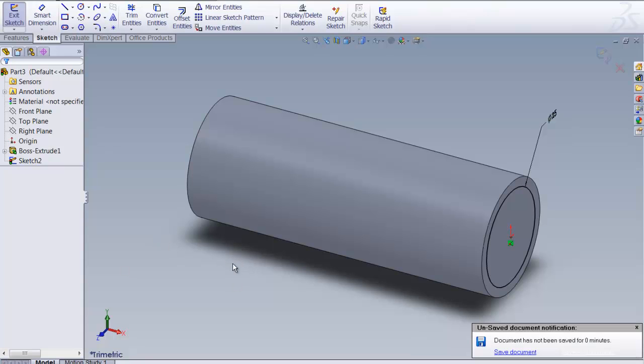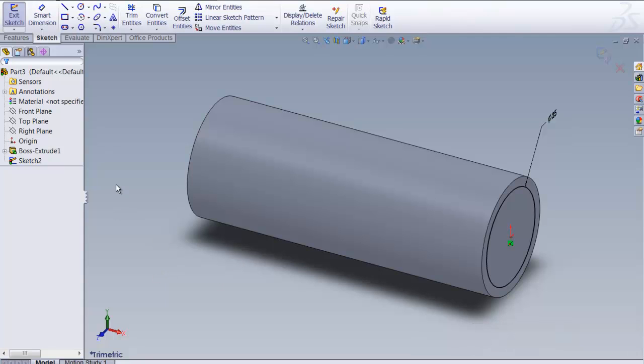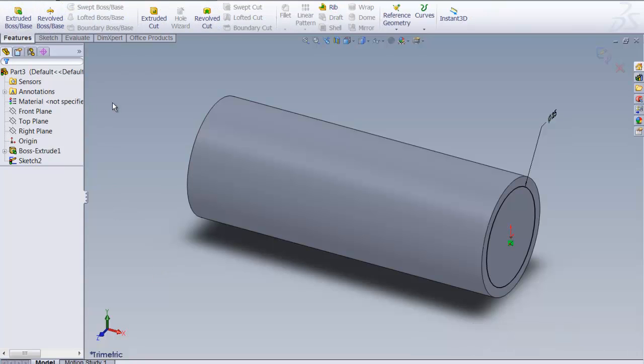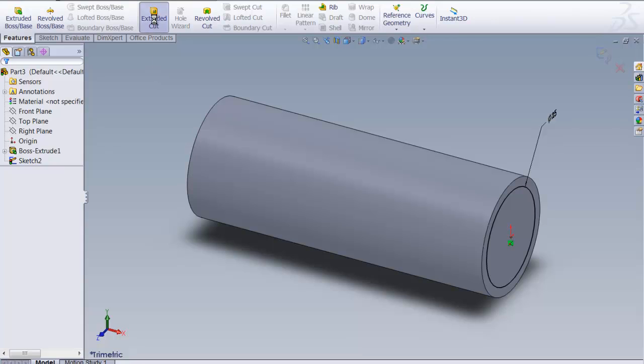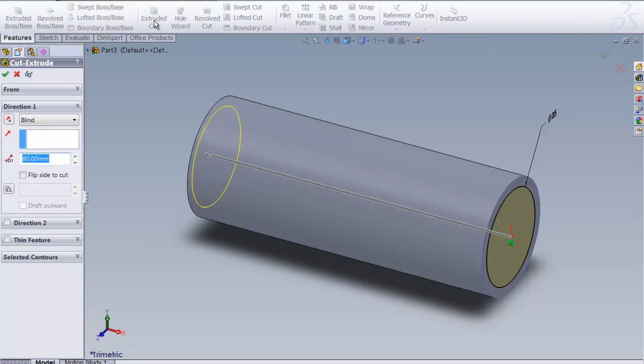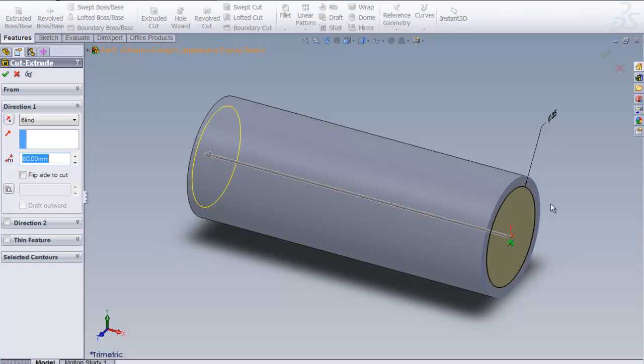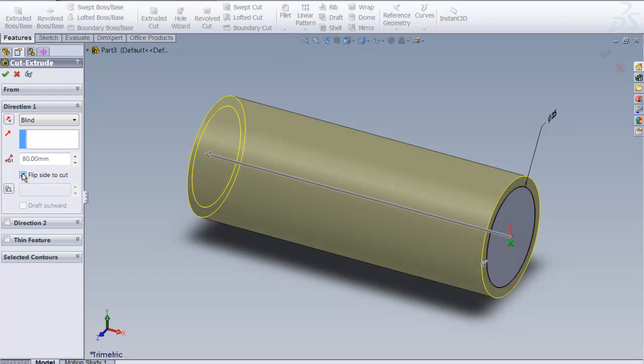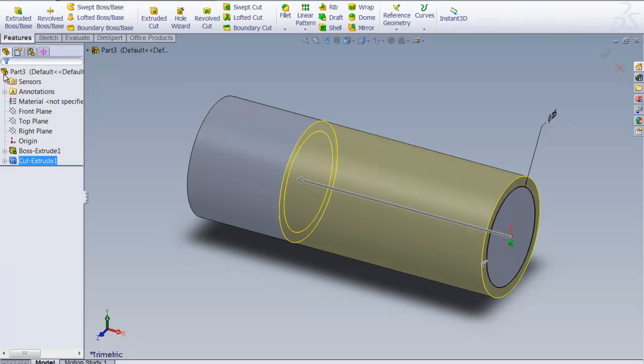Now we have a 25 diameter circle. So I'm going to go to Features and we're going to do a series of cuts. So I select Extruded Cut. We don't want to cut up the center. We want to cut away the outer part of this. So we need to do Flip Side to cut. We're not going to go all the way through because remember we started with 80. But we are going to go a distance of 55. I'm going to say OK. And there's our first cut.